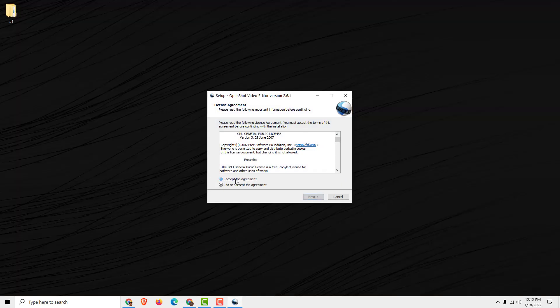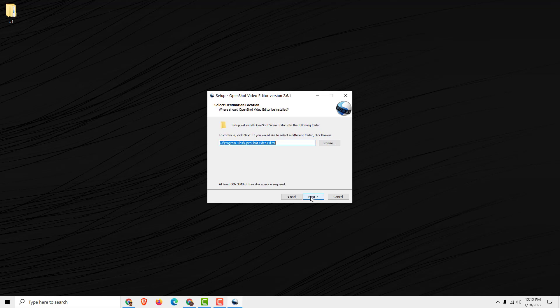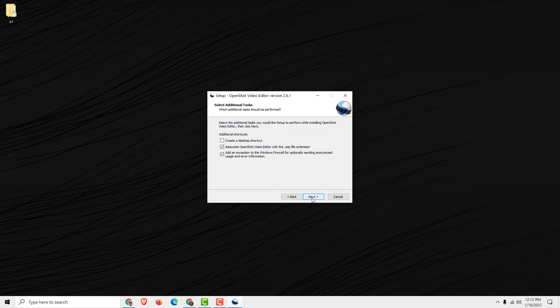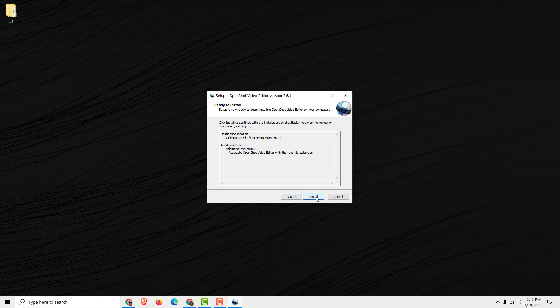Choose the language, accept the terms and conditions, click next, next. You can uncheck this if you don't want to send anonymous user error information, then click next.